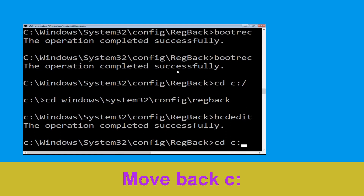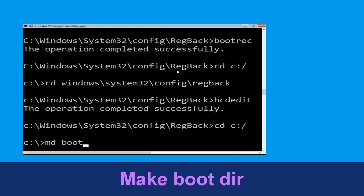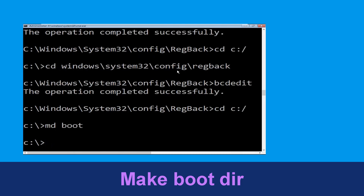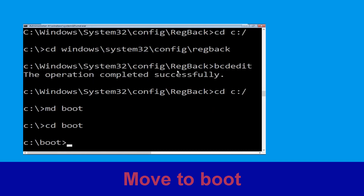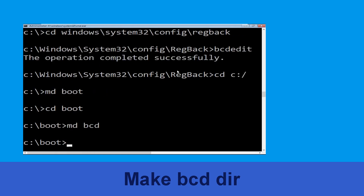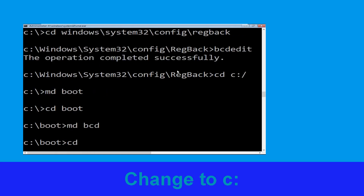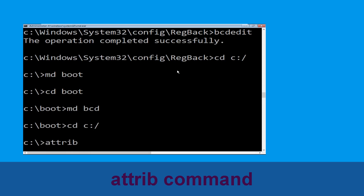Now type cd c:\ and hit enter. Now type attrib c:\boot\bcd -h -r -s and hit enter.